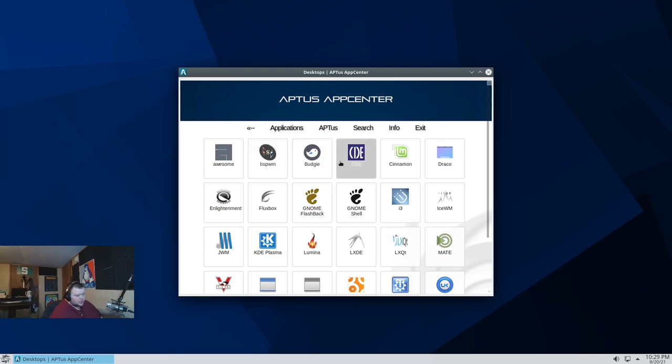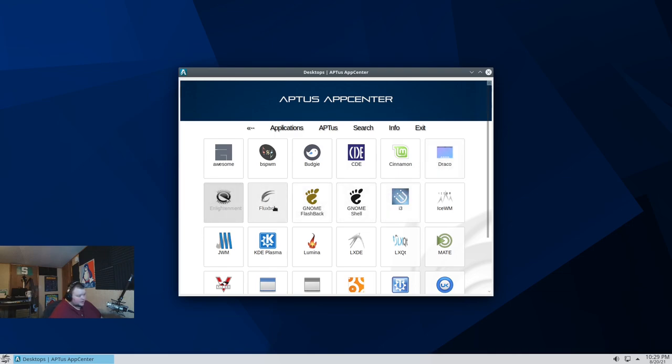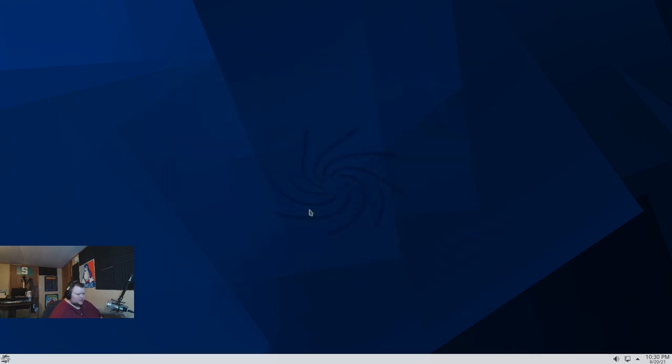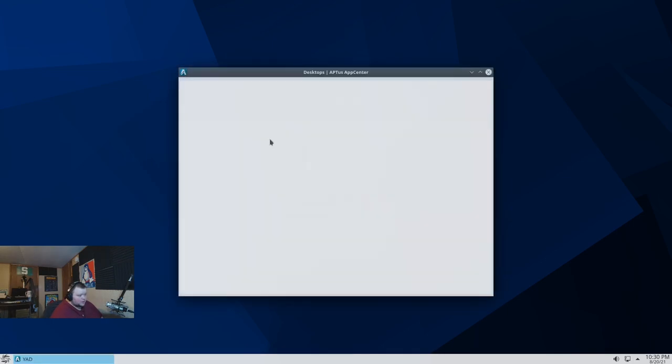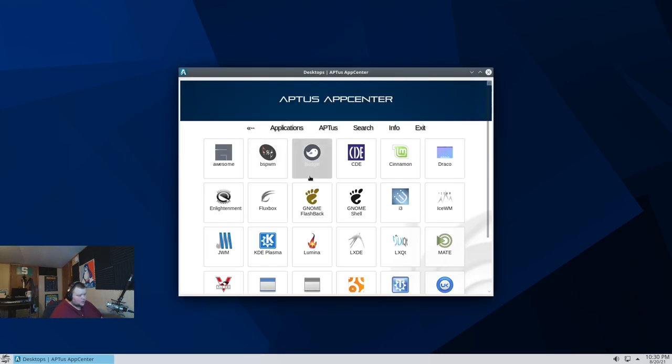Budgie. I don't know what CDE is. Cinnamon. I don't know what Draco is either. I've never heard of that. Enlightenment. Fluxbox. Gnome Flashback. I'm assuming... What is Gnome Flashback? It doesn't say what it actually is. I've never heard of Gnome Flashback before. Maybe it's like a Gnome 2 version of Gnome.